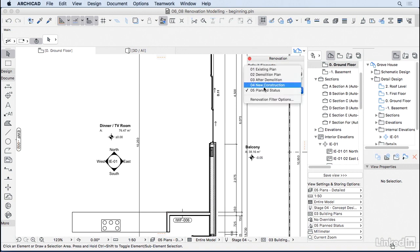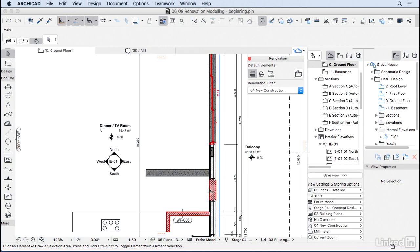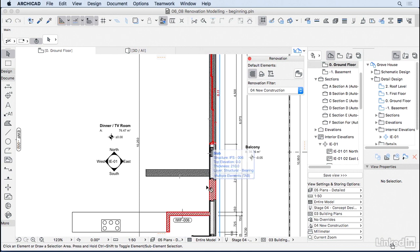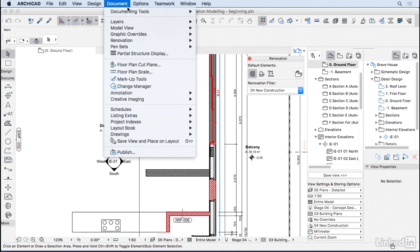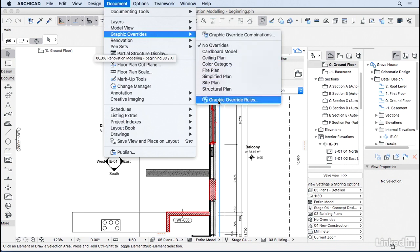I'm going to go back here to new construction. Let's change those colors a little bit. ArchiCAD is now overriding the colors of demolition and new construction using those graphic override rules. So, to change that, we're going to go to Document, Graphic Overrides, and Graphic Override Rules.